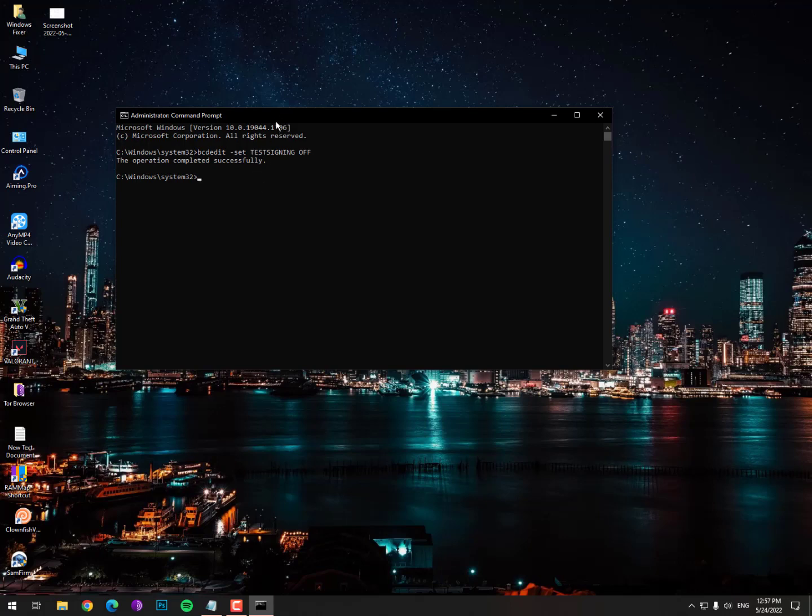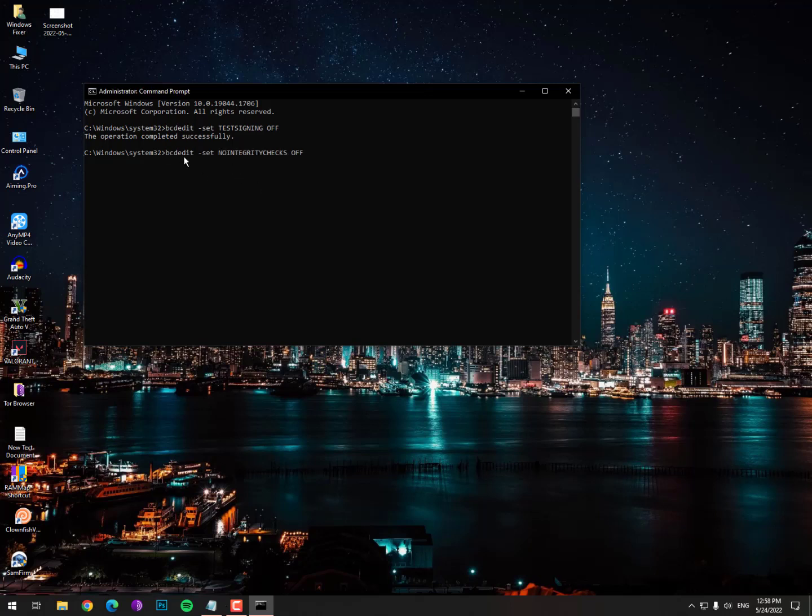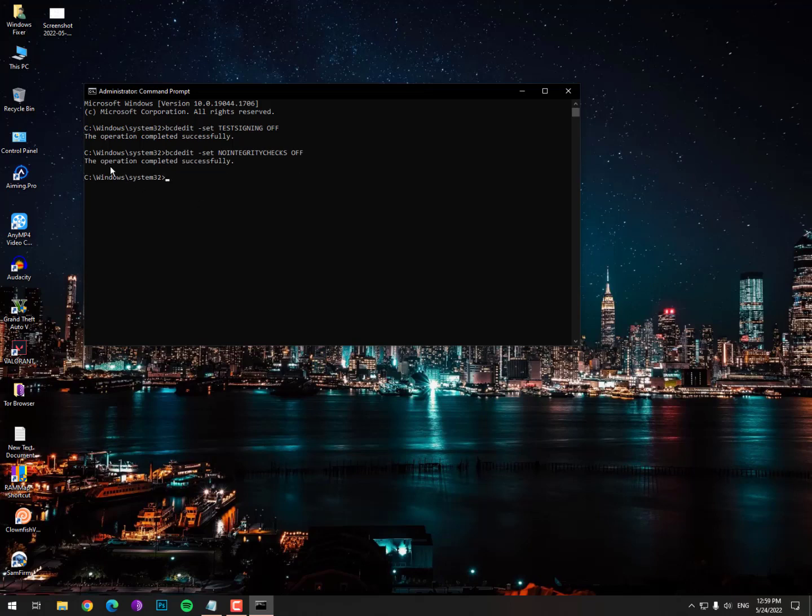Now you need one more step, another command. Paste it here: BCDedit space underscore set space nointegritychecks off. Between nointegritychecks there is no space, so make sure of it, then space off. Hit enter and another message will appear: the operation completed successfully. Then simply restart your PC and it will solve your problem.